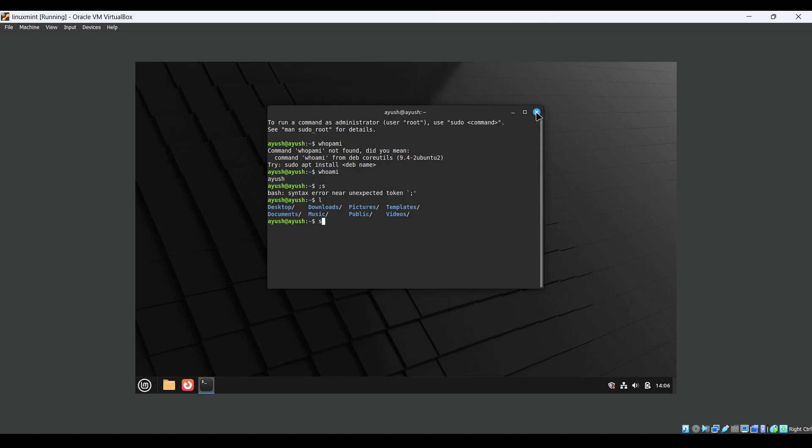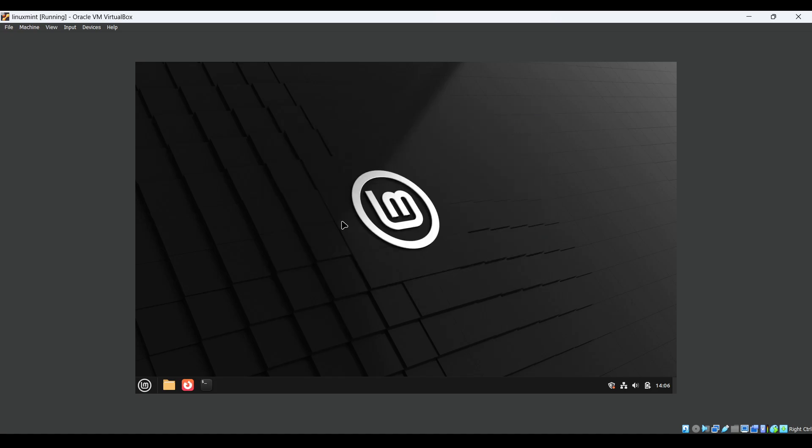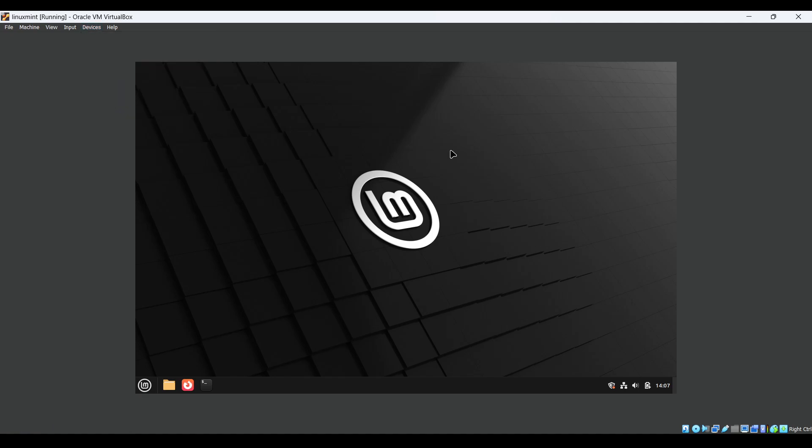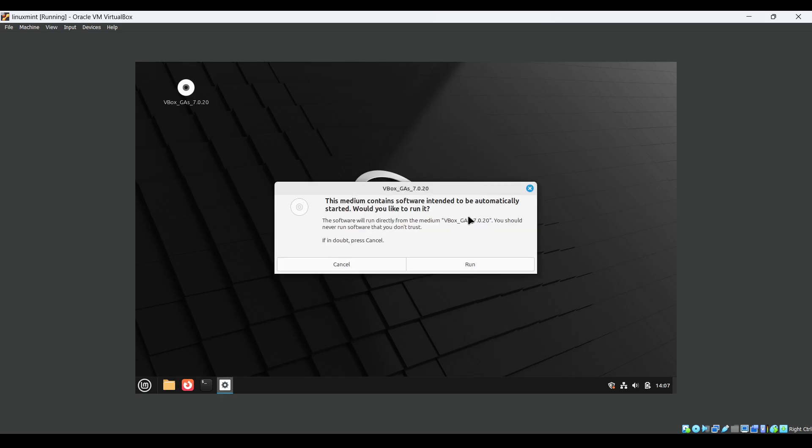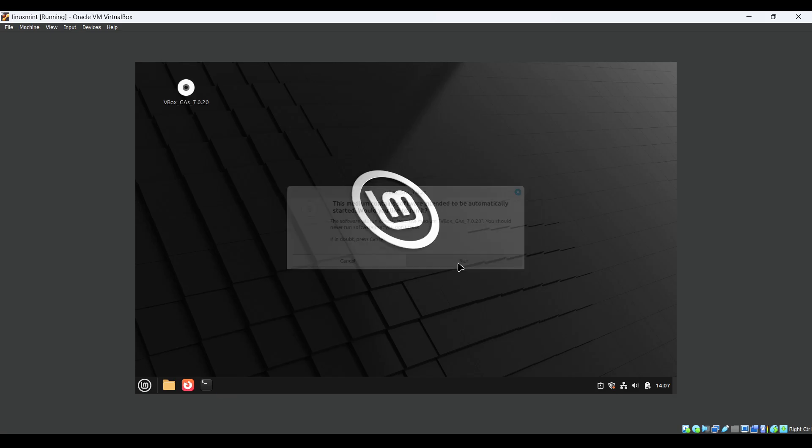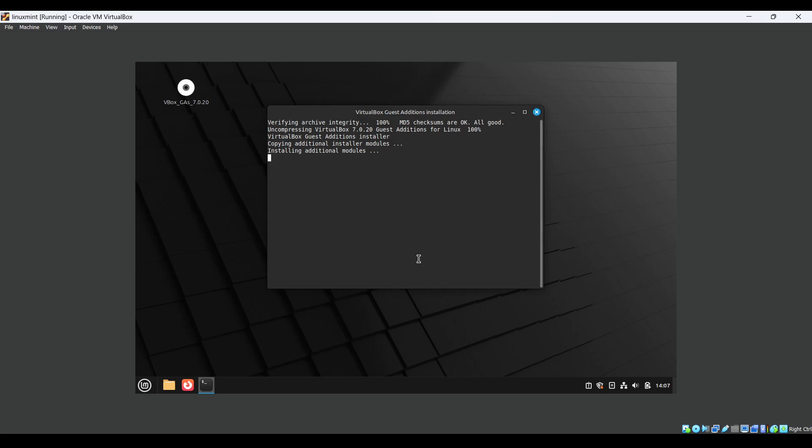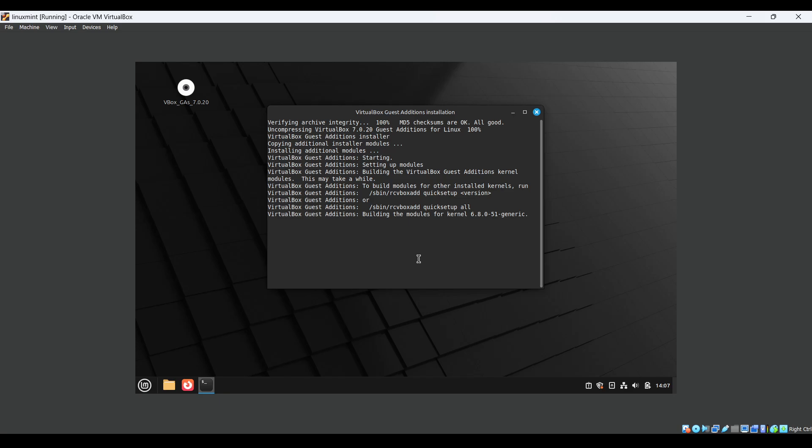There's a screen size issue, so we have to click on install Guest Additions CD image. One dialog will open up. Just click on run, enter the same password. It will take a few minutes and then we need to restart our machine again so that you will get full screen of Linux Mint.